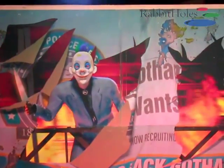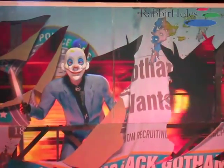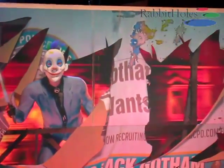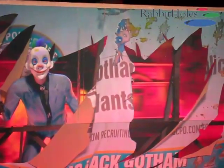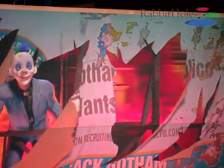To get more information about Rabbit Holes, please visit our website at rabbitholes.com. Thanks for your attention.